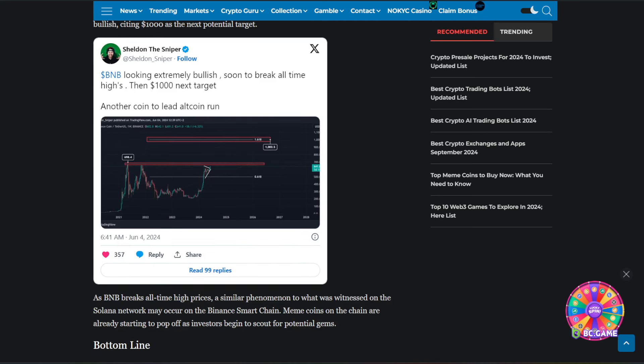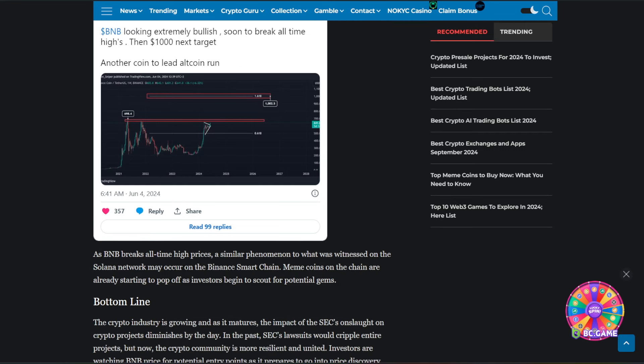As BNB breaks all-time high prices, a similar phenomenon to what was witnessed on the Solana network may occur on the Binance smart chain. Meme coins on the chain are already starting to pop off as investors begin to scout for potential gems.